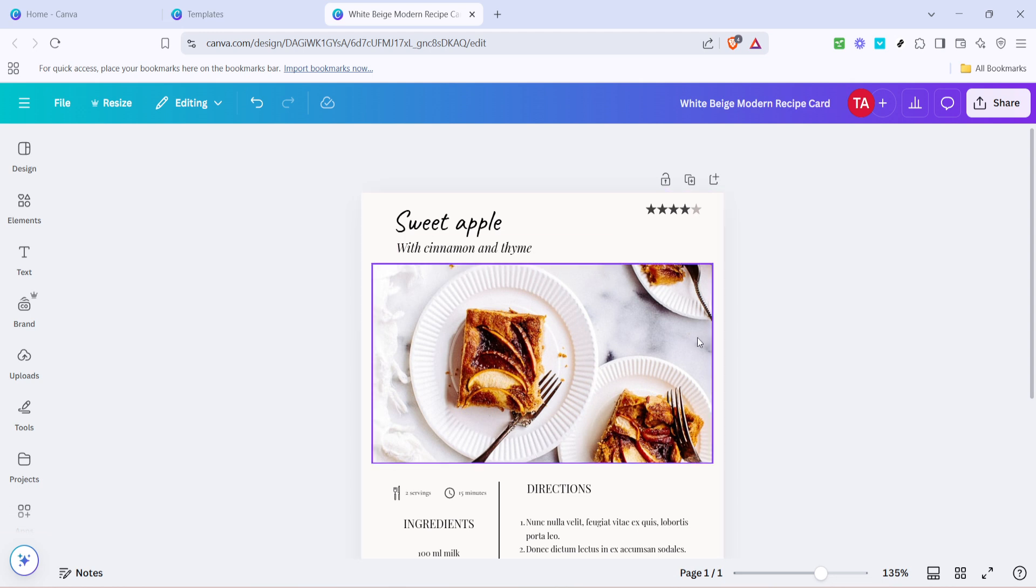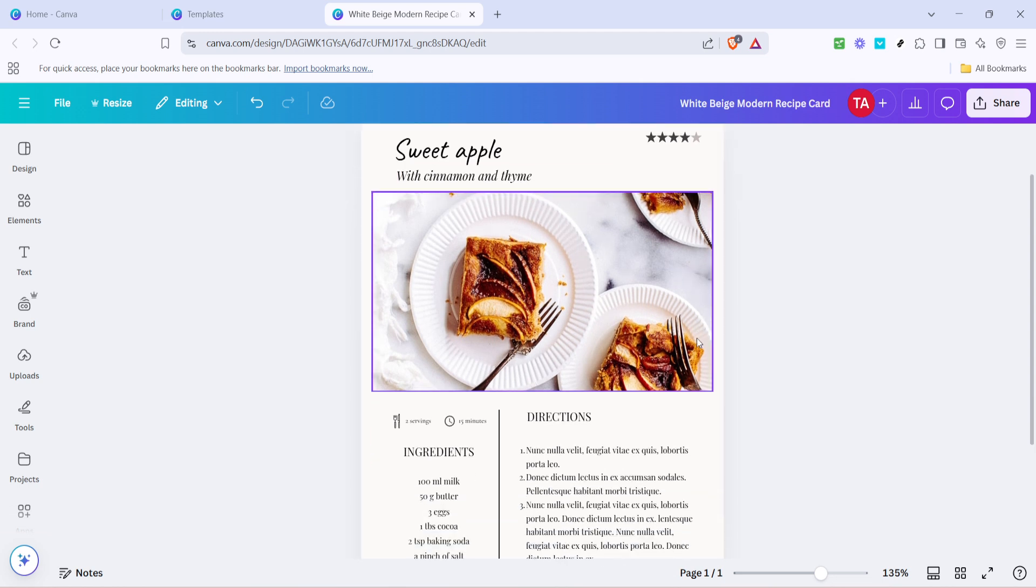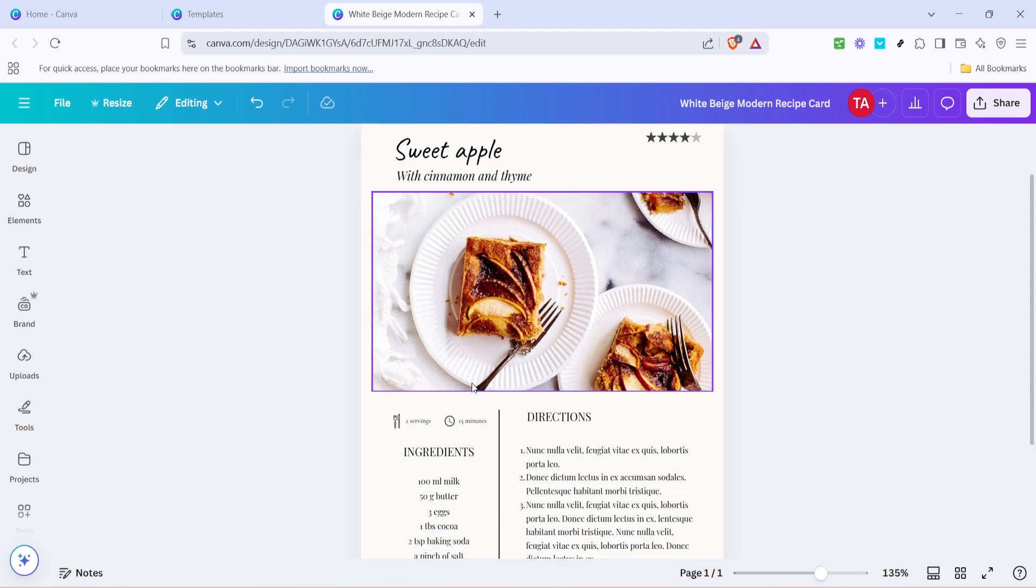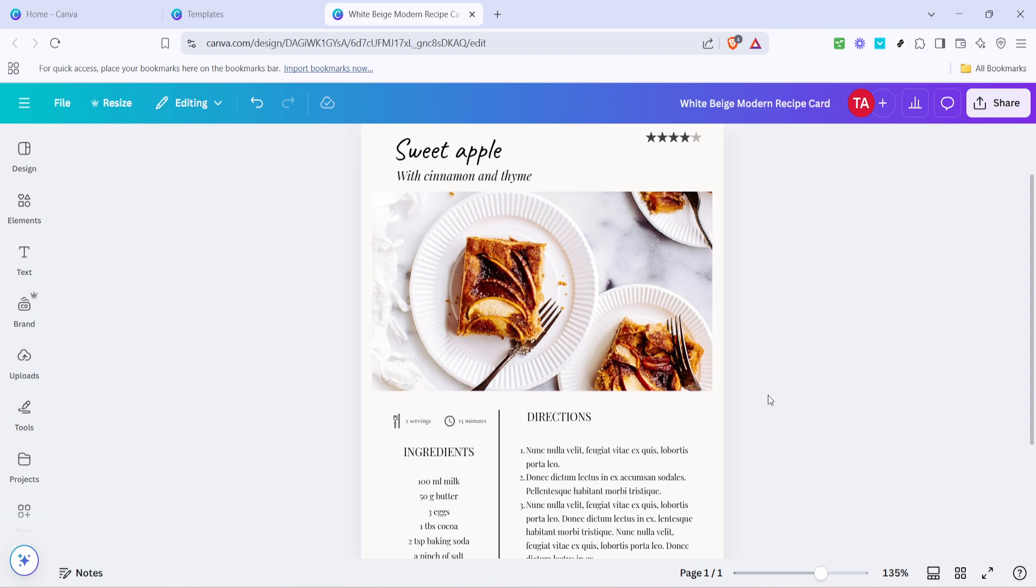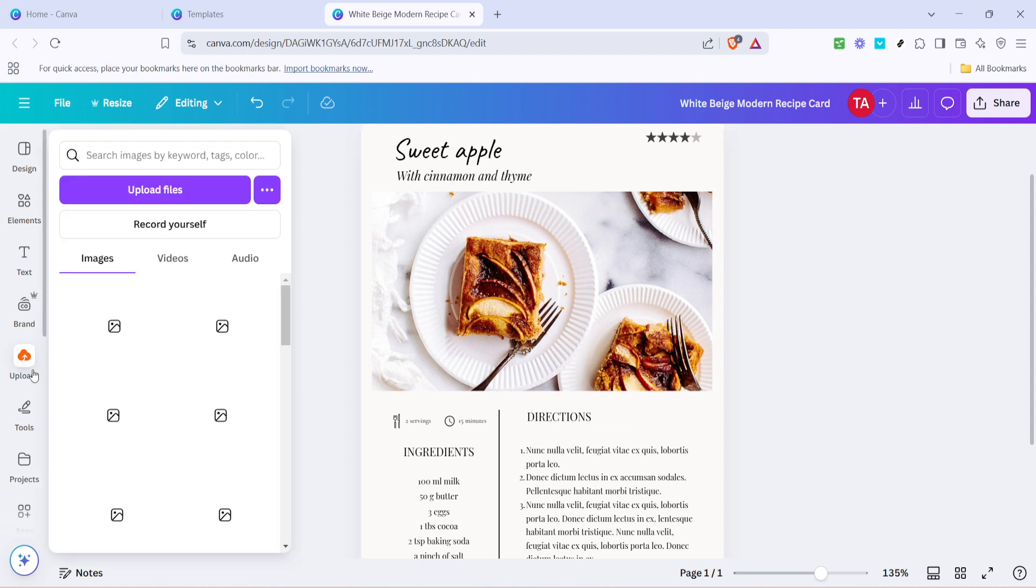Updating images is just as straightforward. If your template includes illustrations or photos that you'd like to swap out, simply click on the image and choose Replace Image. This will allow you to upload your own food photos, or select from Canva's extensive library of free images.